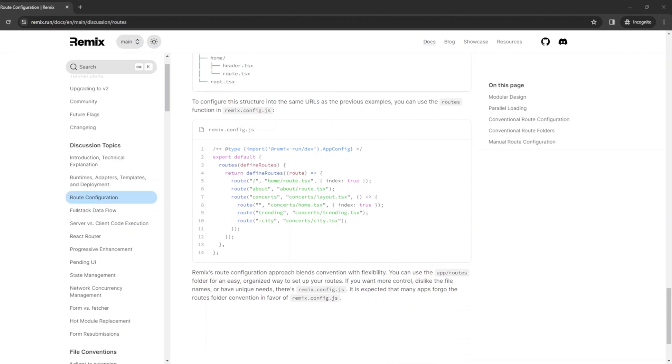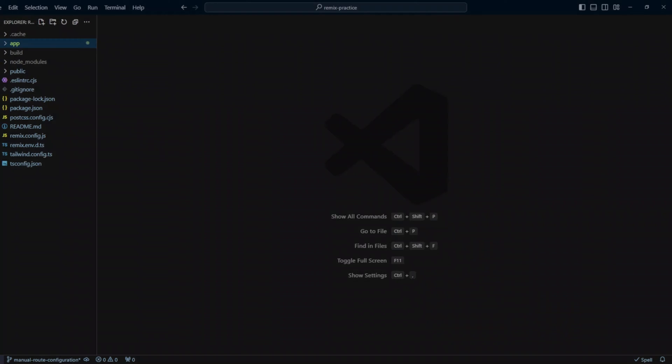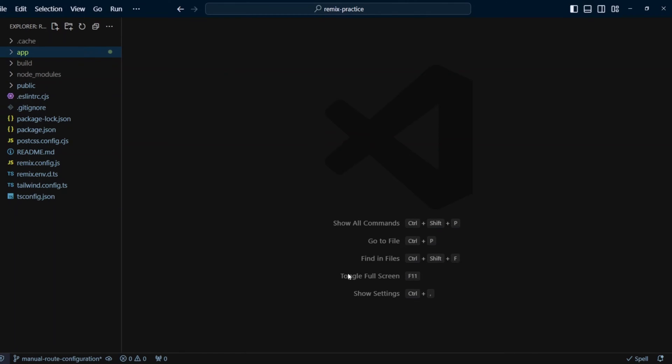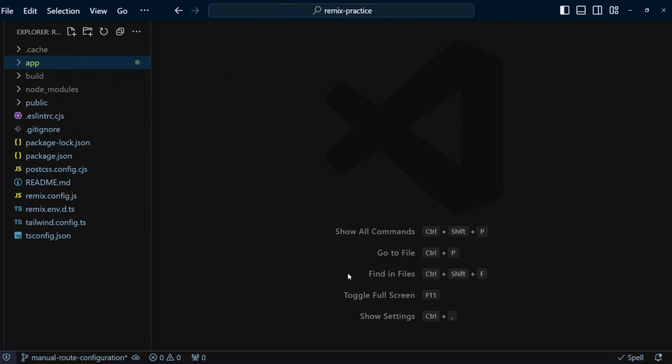We will use a slightly more complex example than Remix documentation shows. Almost every full stack application at some point or another will need API routes. You can have webhook processing or JSON API for a mobile app that reuses server-side code with Remix UI. To make things more interesting, we are going to add manual route configuration for API routes to already existing route folder configuration that uses Remix flat routes package.